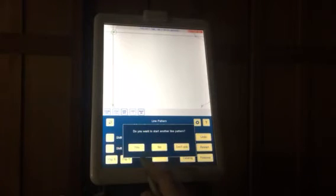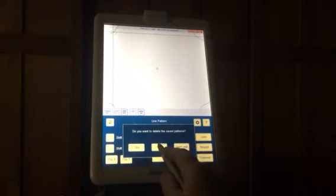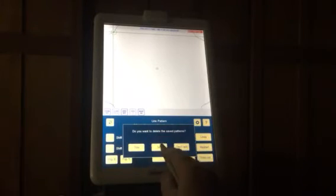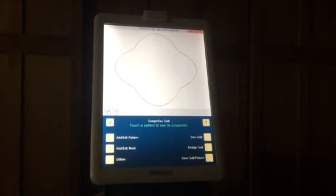Finished. Do I want to start another one? No. Do I want to delete the pattern I've just used, which is that arc? No. And there is the line pattern I've just created.